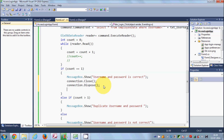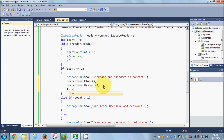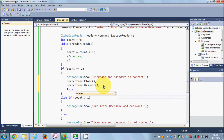Then I'll hide this form. I can use the 'this' keyword — 'this' indicates the current class you are in. So I'll write this.Hide(), which will hide your form.